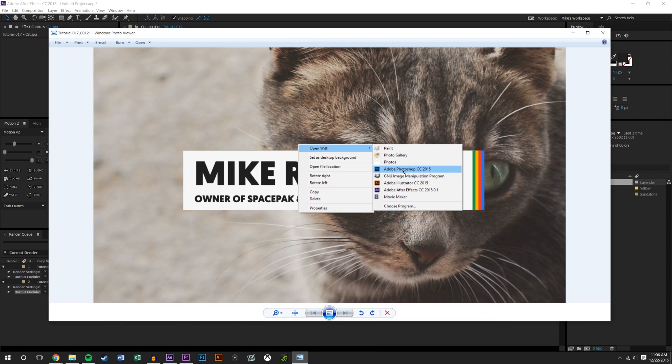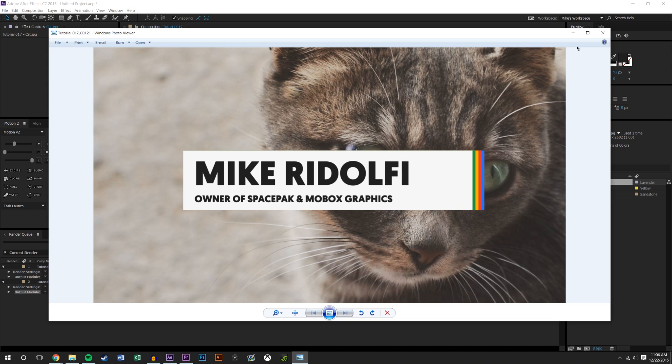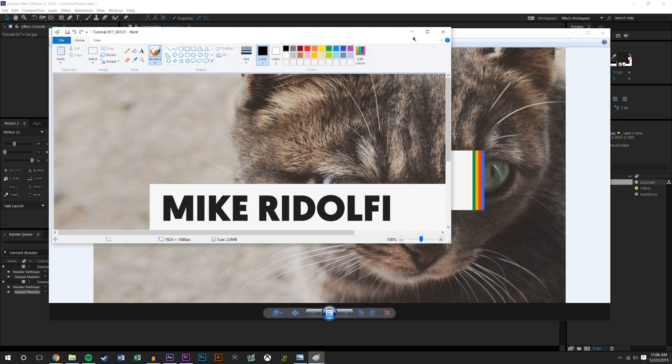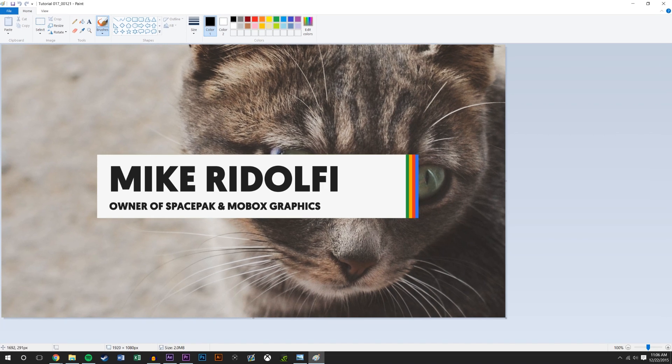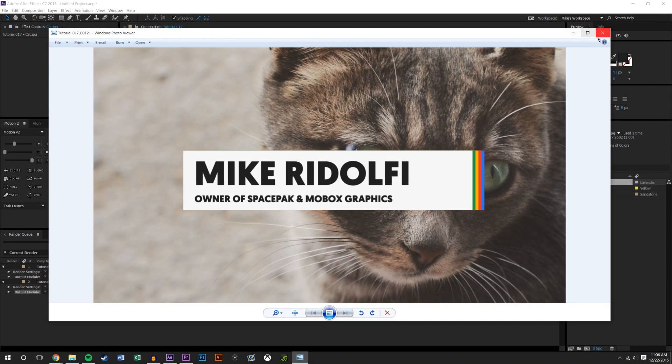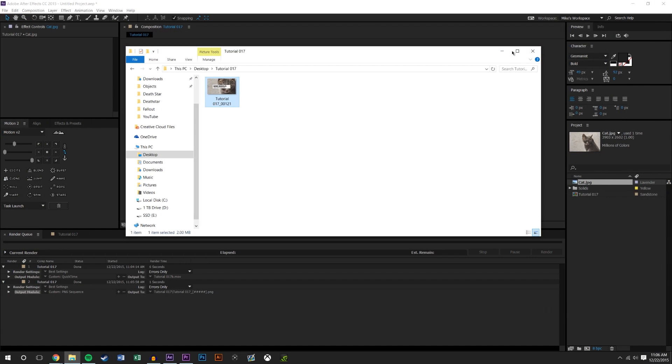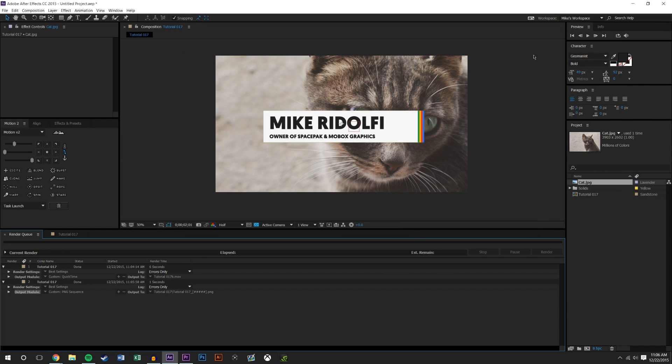So you can then open this in, let's say Photoshop or GIMP or whatever, and even Paint. You could open it up in Paint, this is just an image, it's a PNG file image.